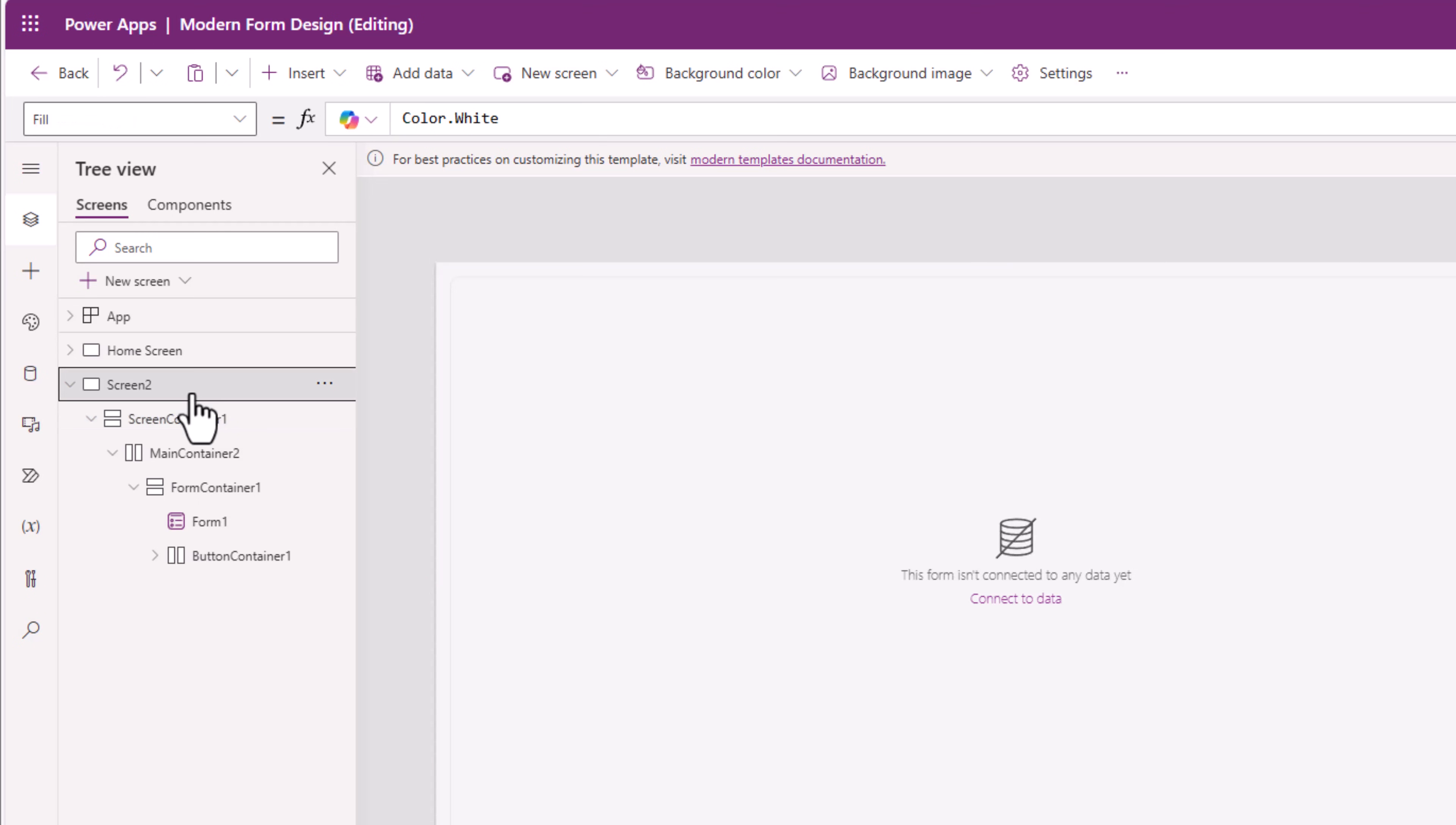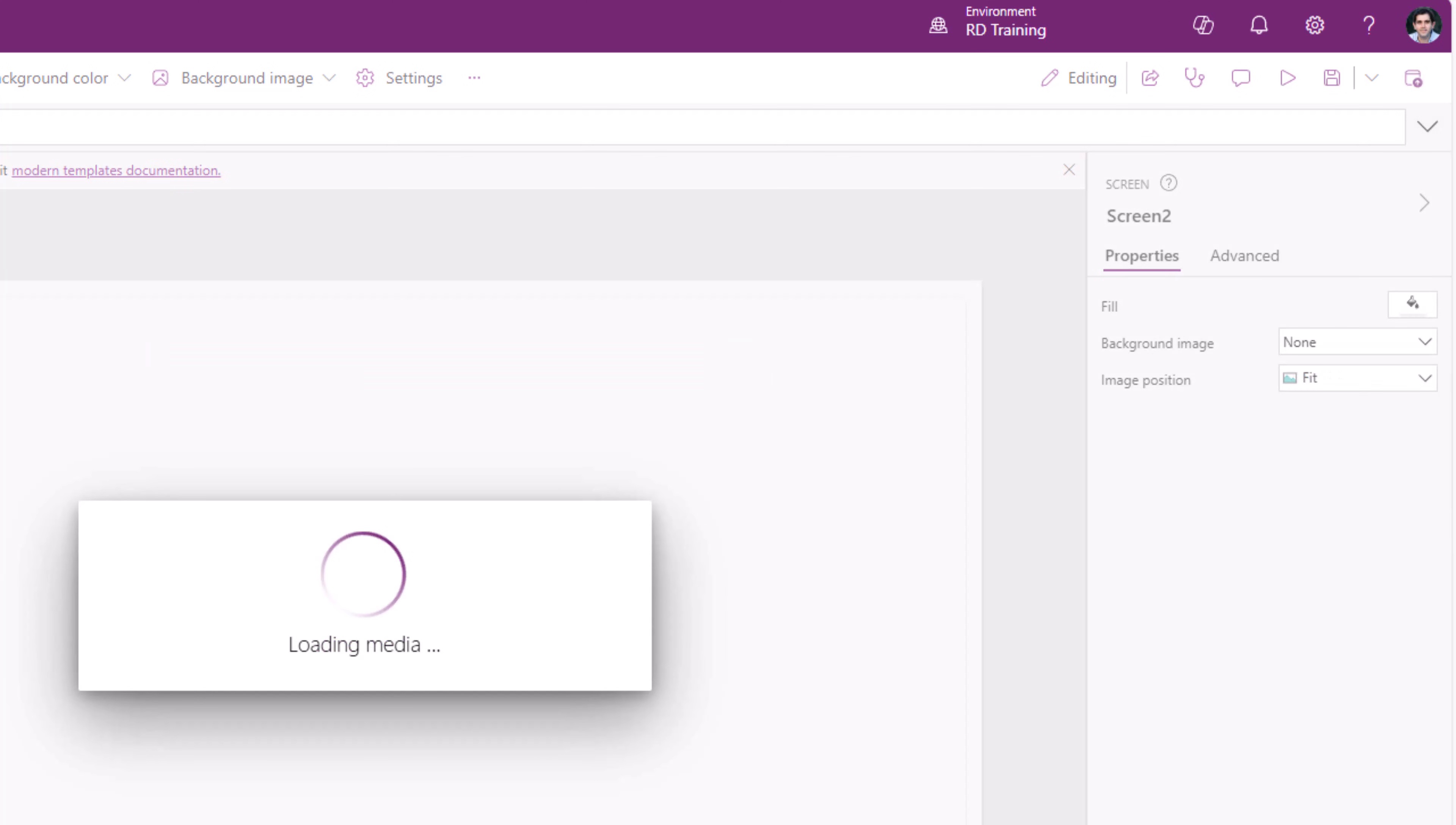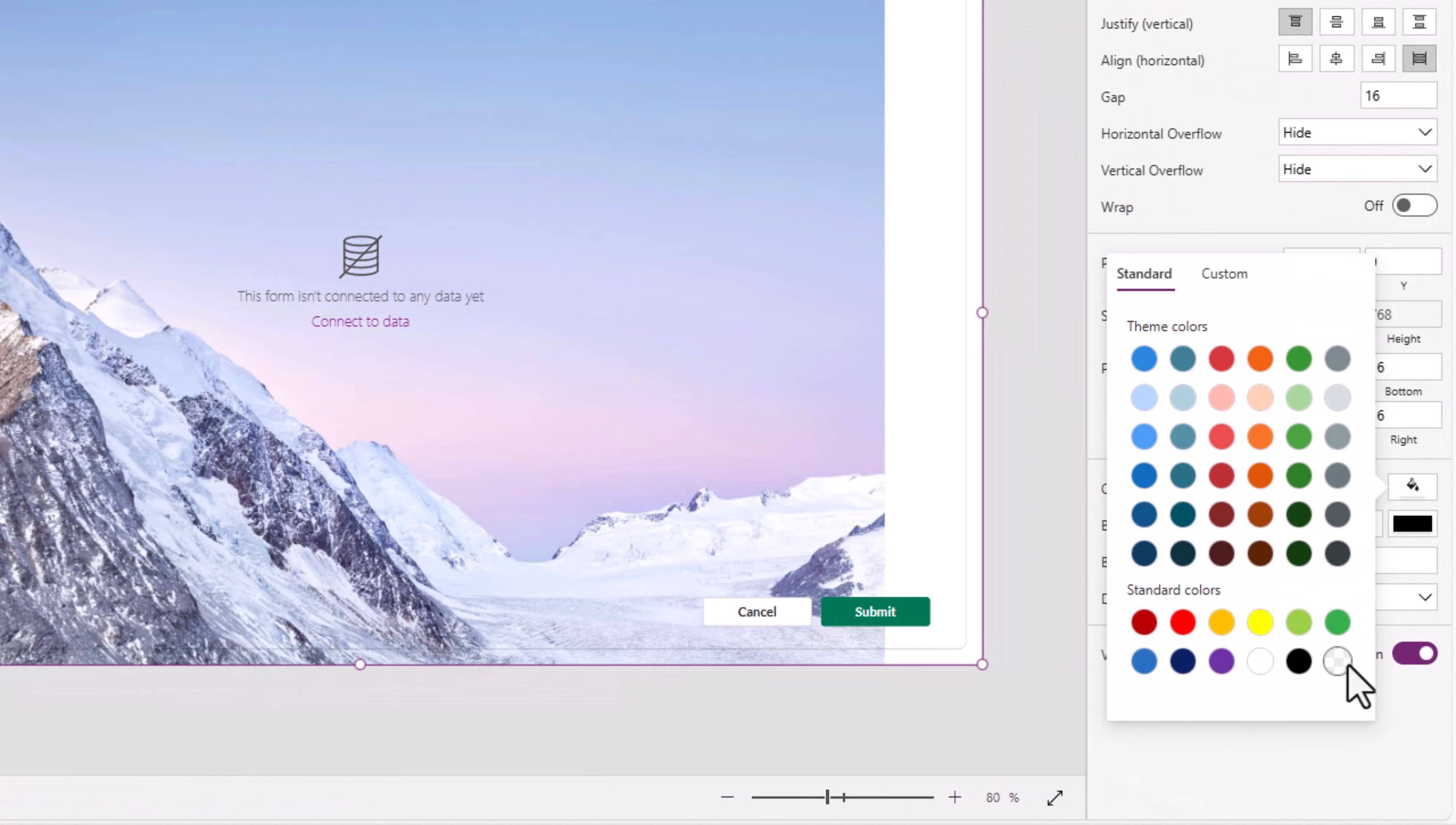The screen has a property called background image. Here, I have the option to upload an image. I've gone ahead and uploaded an image file, but it's not visible. And the reason is because the screen container color property, I'll go ahead and change that to transparent.